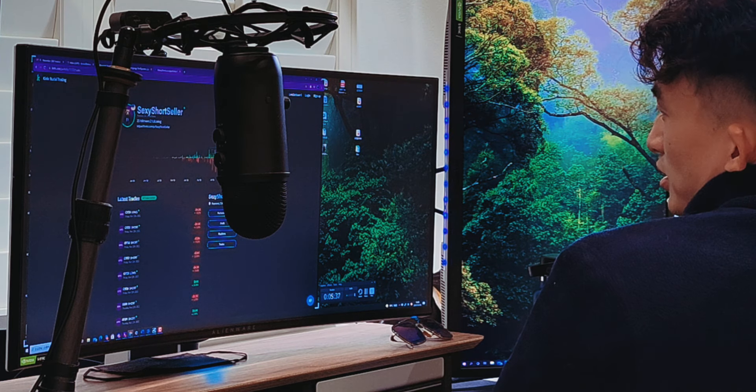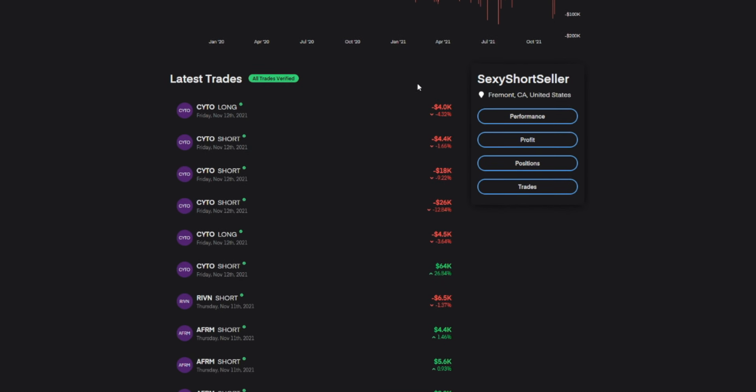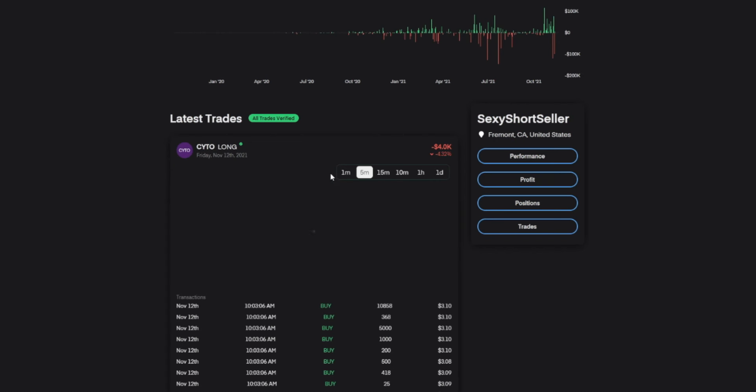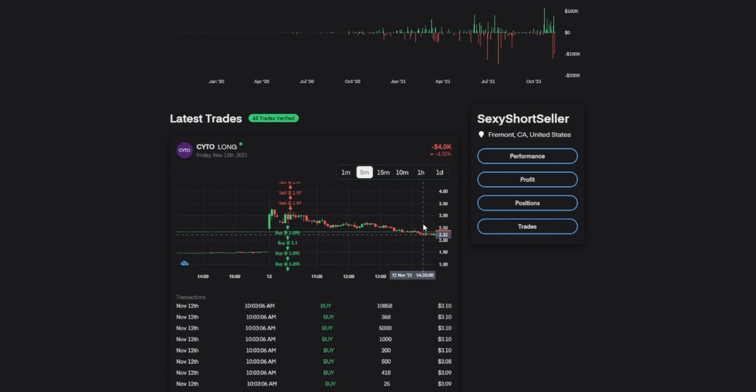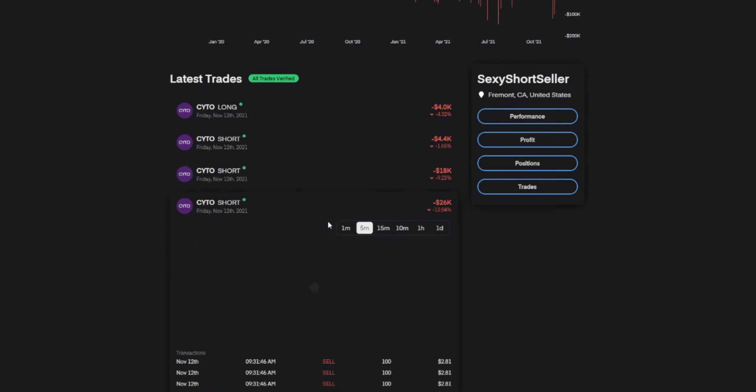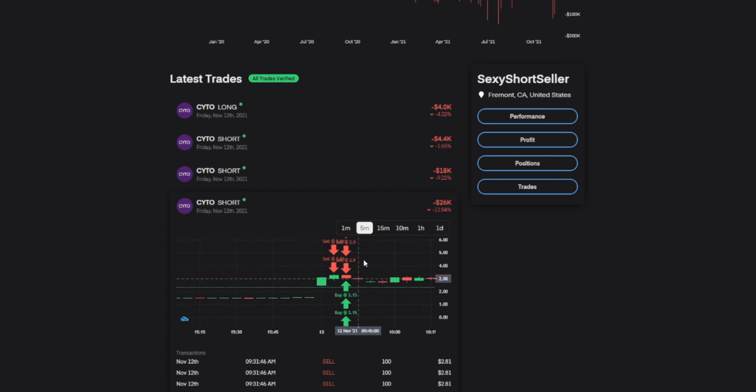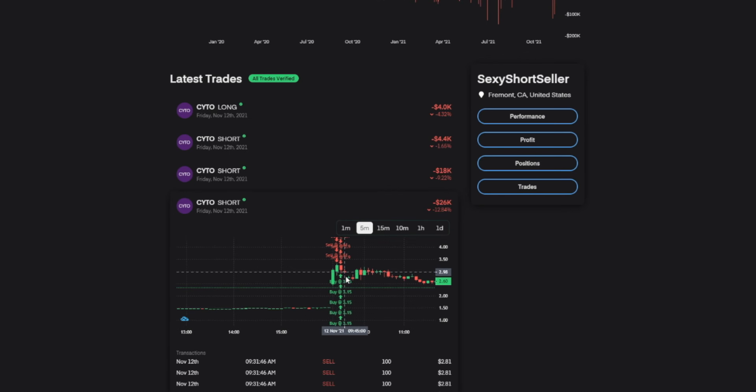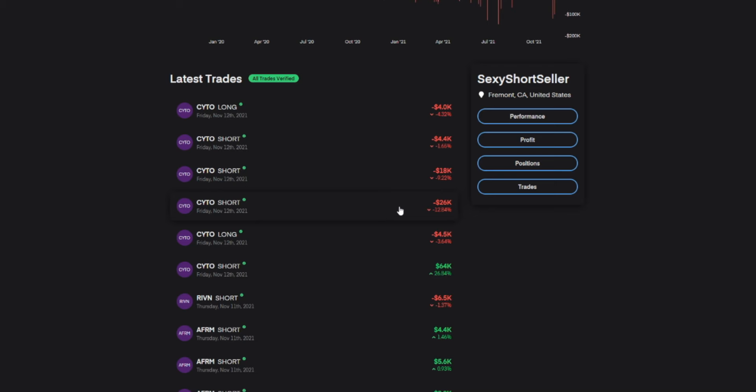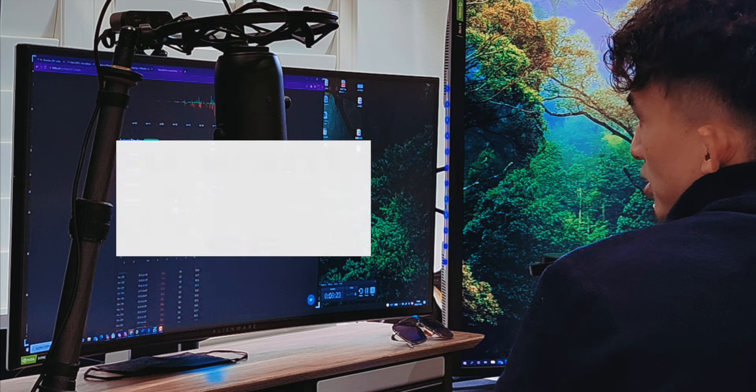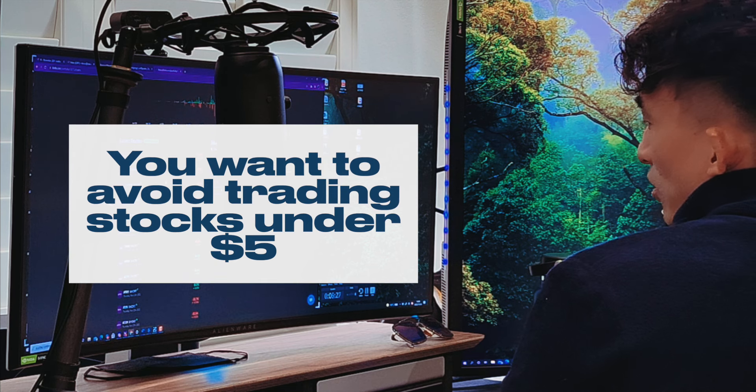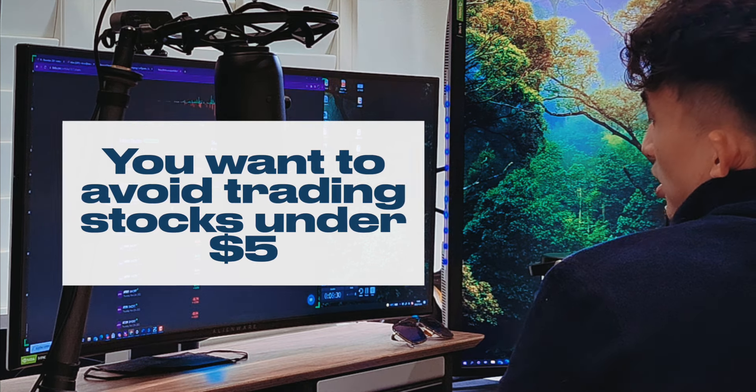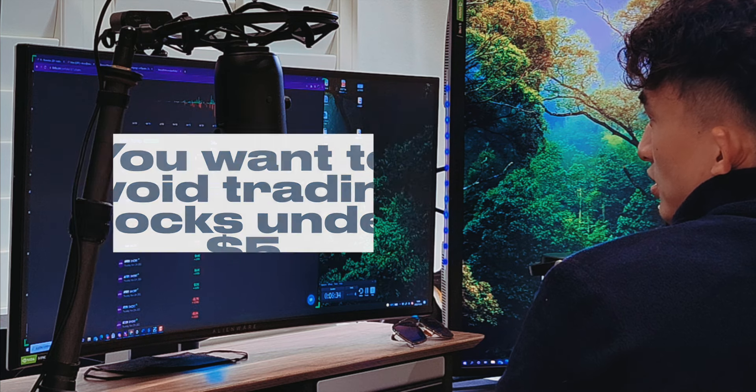This student wants me to review his trades, so let's do it on YouTube. Let's see, he made CYTO, lost 4k on this one. He shorted it up there and bought it with the same candle. So that's a scalp right there. This is another short, lost 26,000. It was the same type of sell, sell, sell, buy. That was a small loss on this candle that keeps going up. First of all, you shouldn't even be trading CYTO because you want to avoid stocks that's under $5.